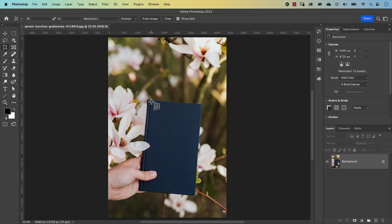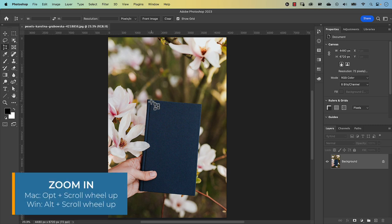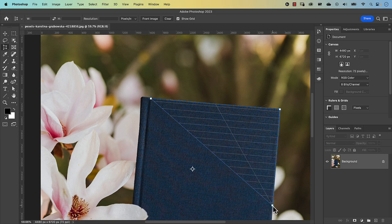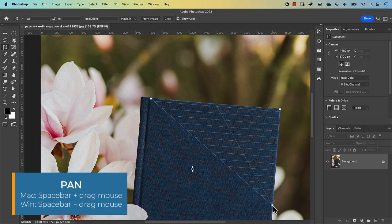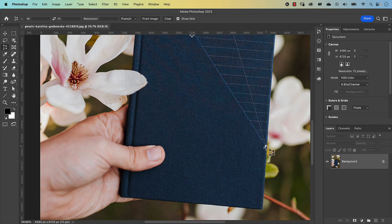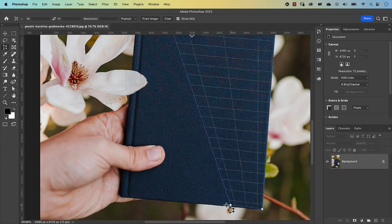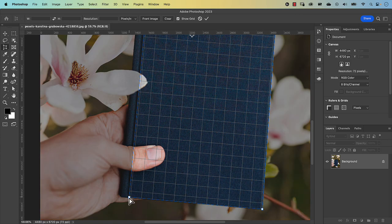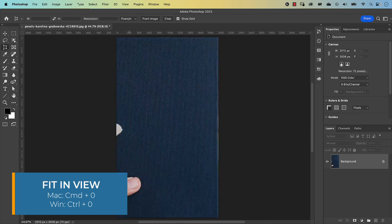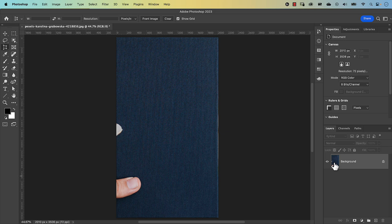Bring your cursor to the book cover and zoom in by pressing Option and scroll mouse up — that's Alt and scroll mouse up on a PC. Click a point and drag it along and down. To scroll down, press Spacebar to get the hand tool, click and drag. Let go of Spacebar to return to the crop tool. Place the remaining points — the third point will join up with the first. Confirm by pressing Return, then fit to screen with Command 0.